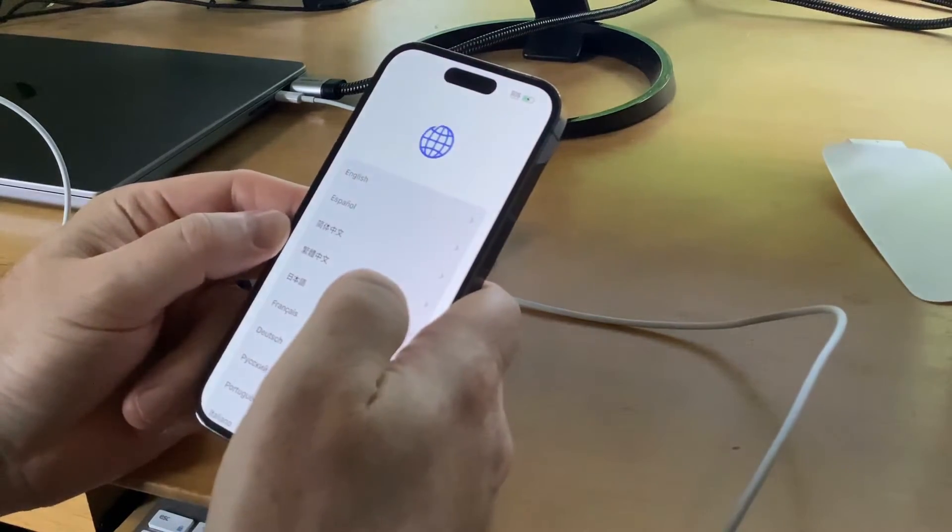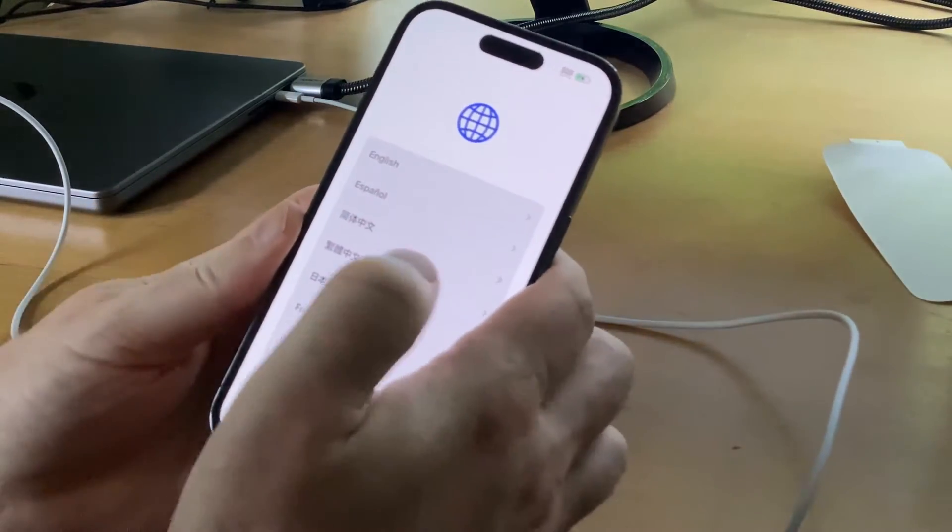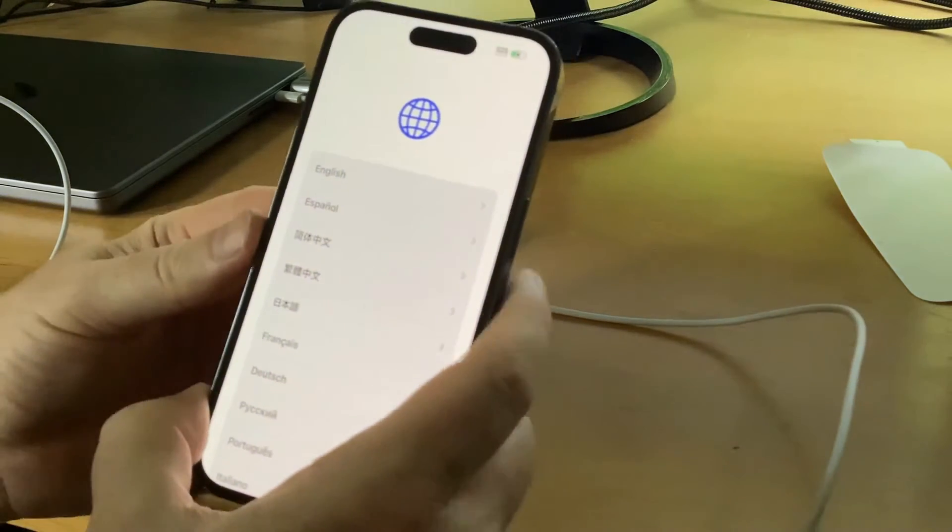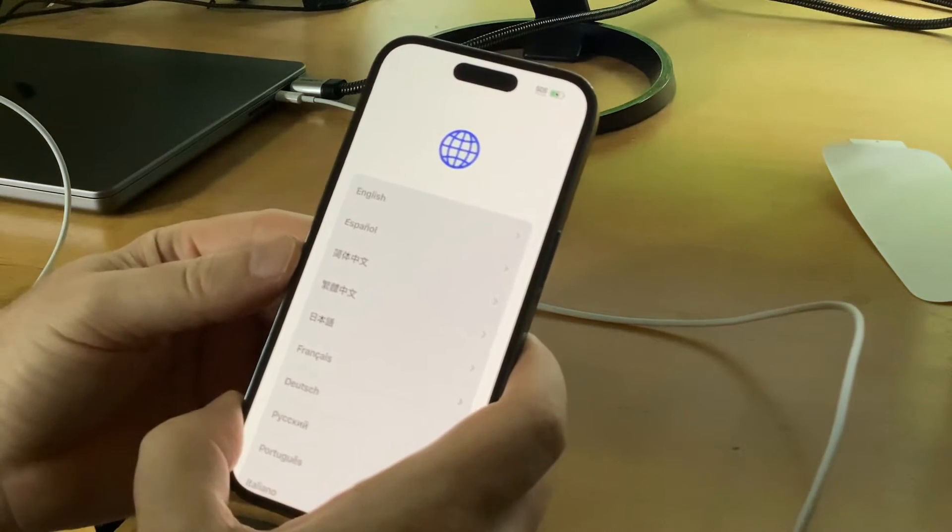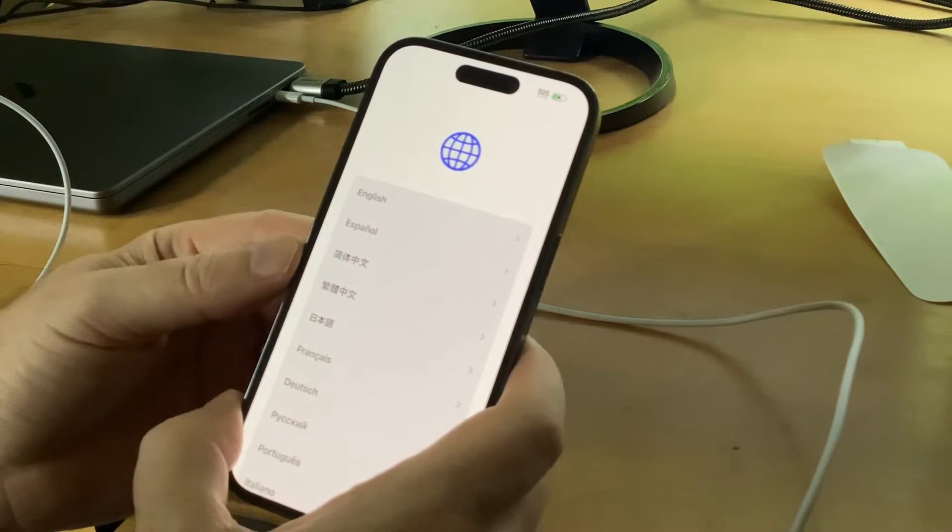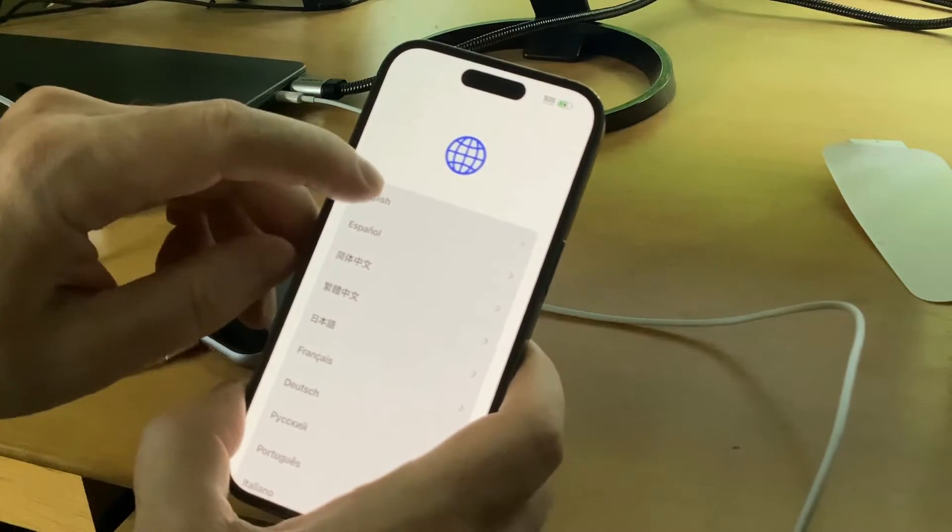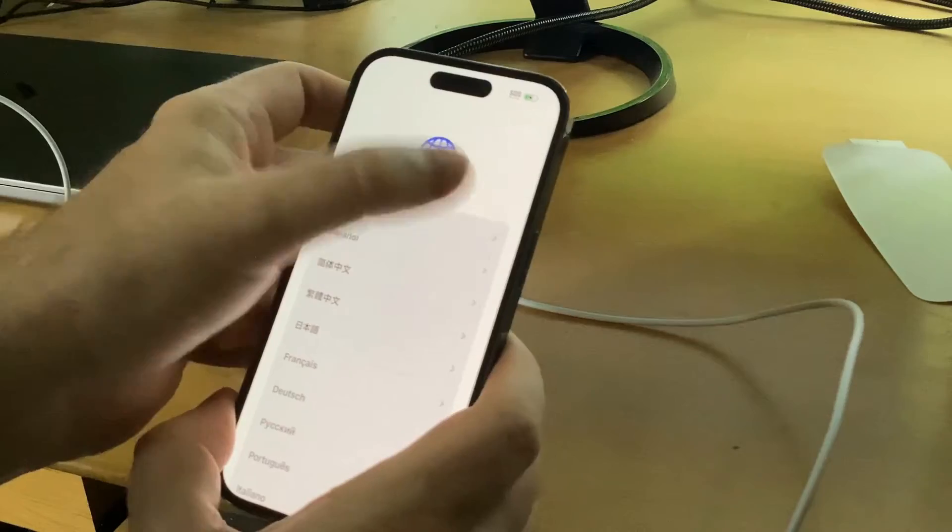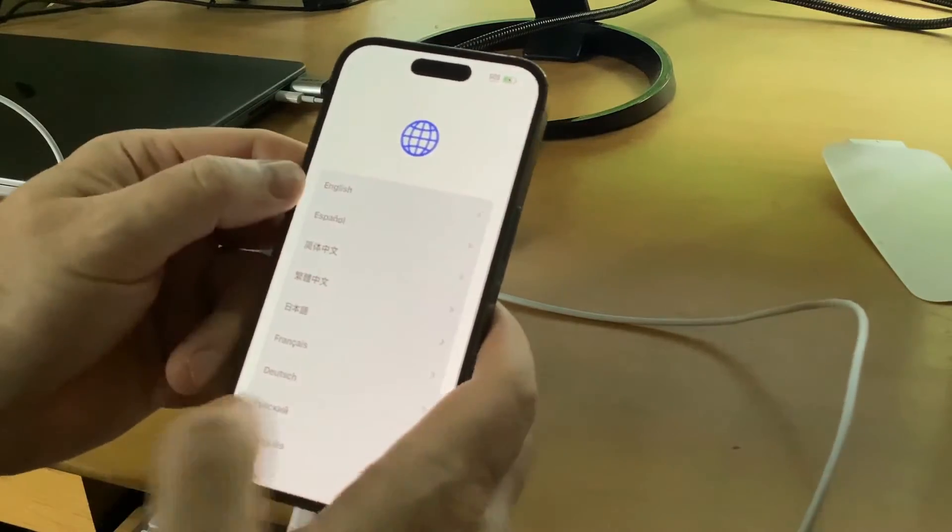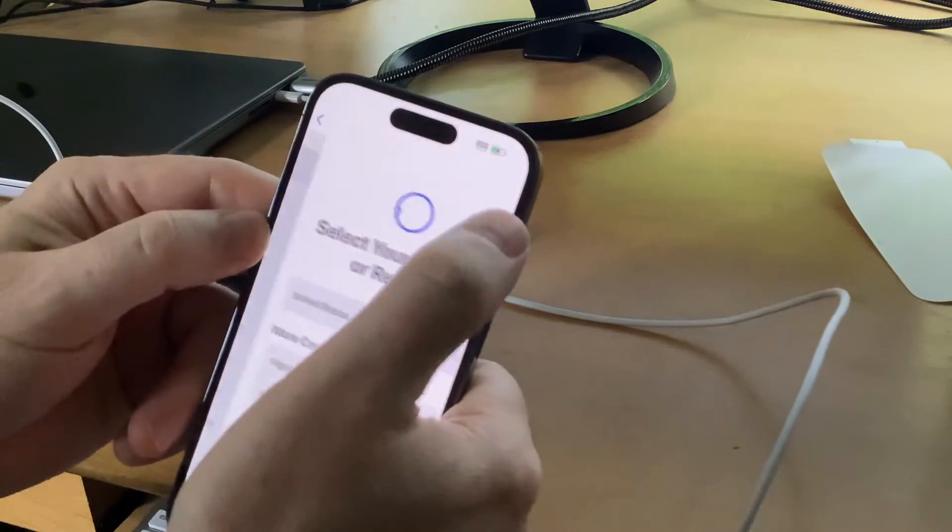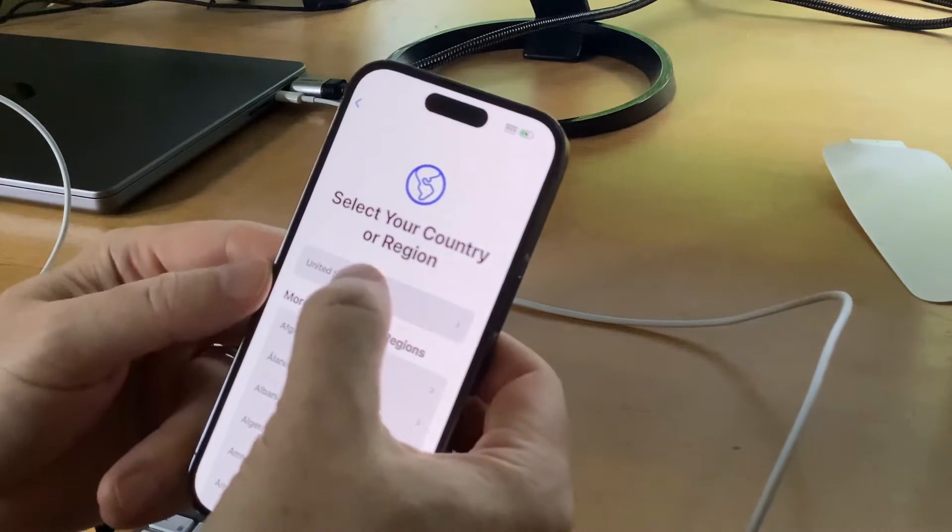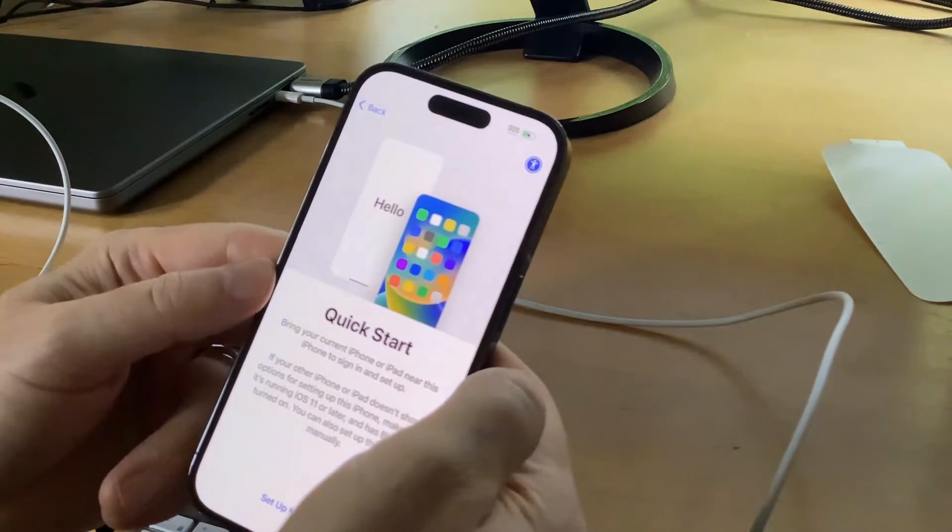By the way, this may take longer than expected because there's quite a bit of data on the old iPhone, but I'll try to get through the main parts as quickly as I can and may skip a couple steps. I'm going to select English and select the country of origin.